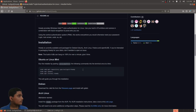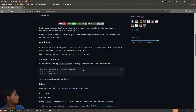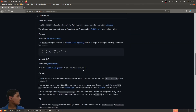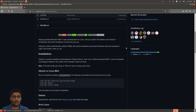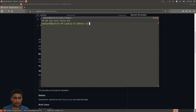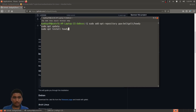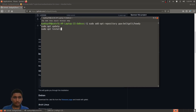For installation, there is a PPA for Ubuntu and Linux Mint, there is a deb file for Debian, and you can install it for all other distributions. I am using Ubuntu so I can simply copy these commands and paste them in a terminal, one by one.